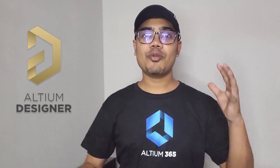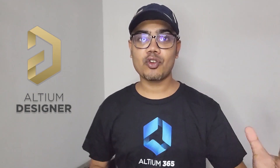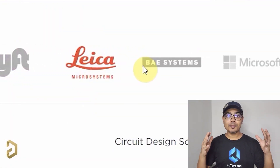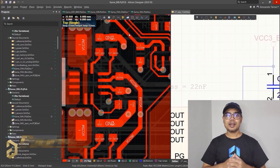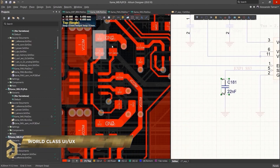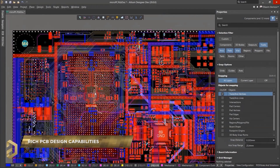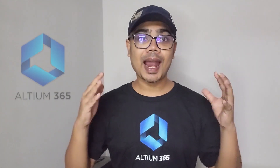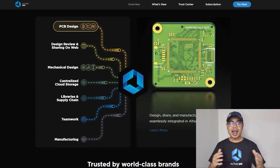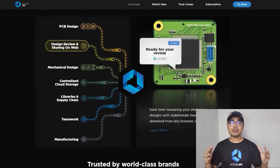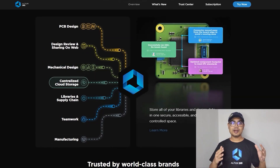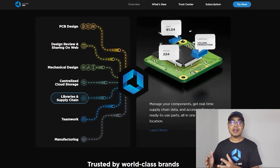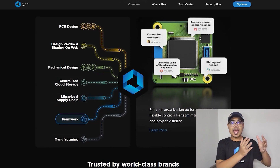This video is sponsored by Altium, which is a world-class PCB designer software trusted by most of the big electronic companies. The user interface is so simple, you can easily design any complex PCBs in Altium. Altium came up with an amazing product called Altium 365, which is an electronic product design platform that unites PCB design, MCAD, data management, and teamwork.